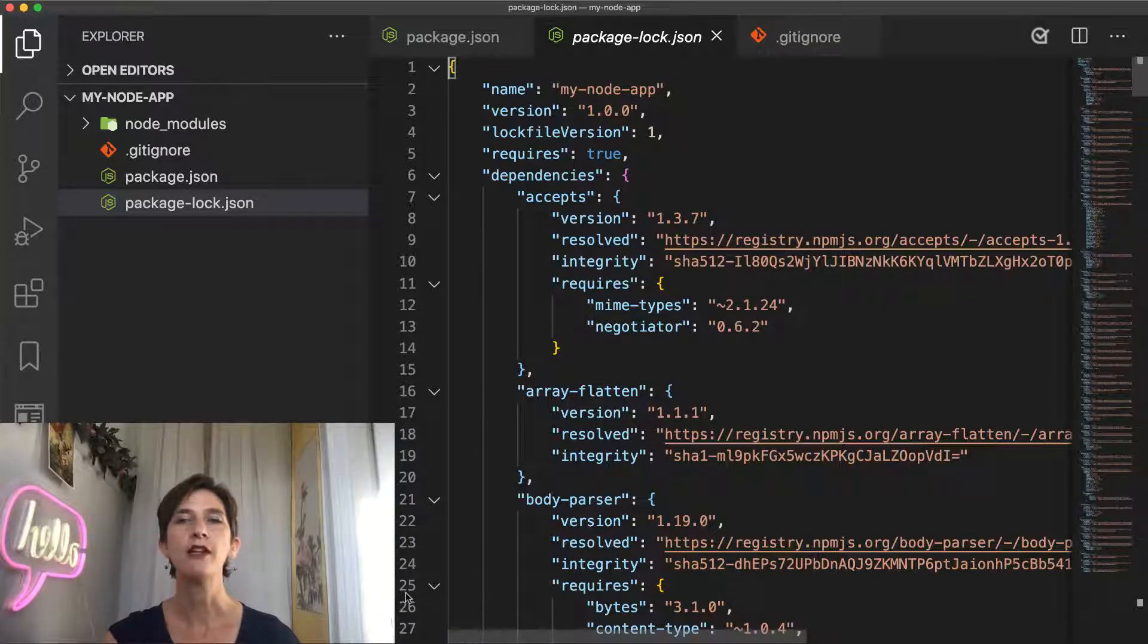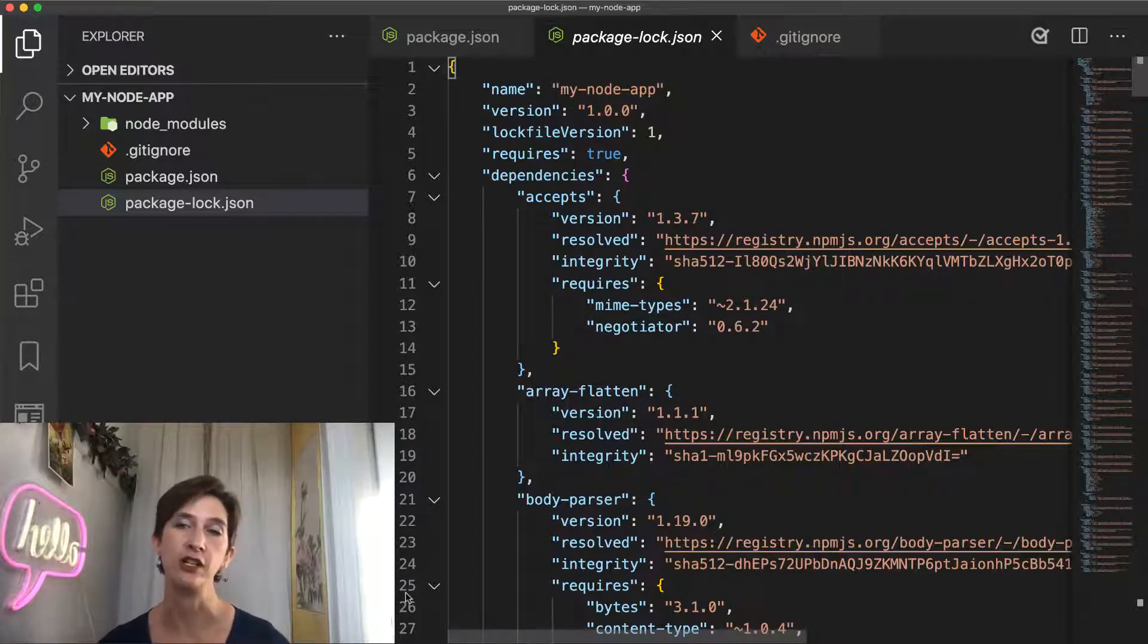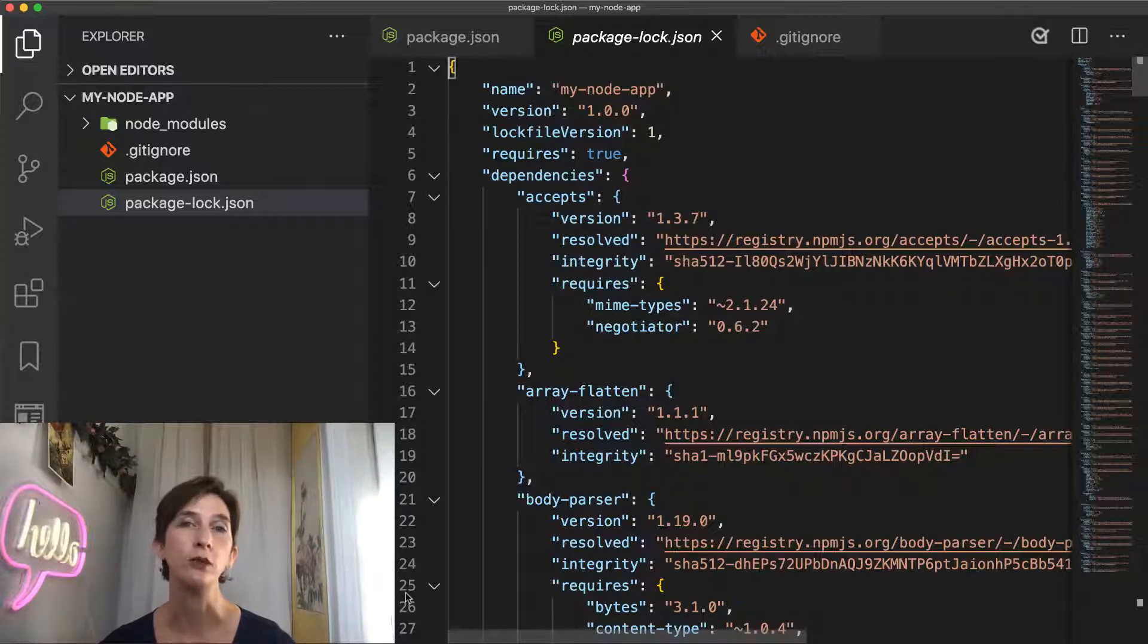That way, you can make sure that the application you ship in production is the same one you had working locally on your own machine.